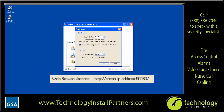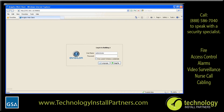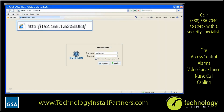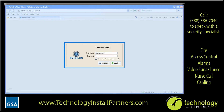Now that you have the server's IP address and port number, you can access the server through the web client. Open your copy of the Internet Explorer web browser. Be aware that the web client is only compatible with Internet Explorer. In the address bar, enter http colon slash slash the server IP address colon and the port number, like the example displayed. If this is your first time accessing the web client, you will be prompted to install the required browser plugins. When the web client finishes loading, you will see the login page. Enter your Avigilon Control Center login information and click Login.